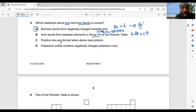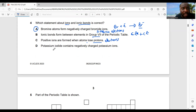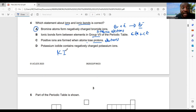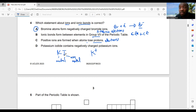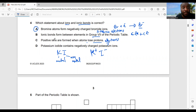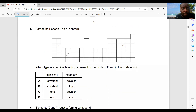Option C says positive ions are formed when atoms lose photons — no, they lose electrons. Option D says potassium iodide contains negatively charged potassium ions — wrong. Potassium loses electrons to become K⁺, and iodide gains electrons to become I⁻. It is the iodide ions that are negatively charged, so A is the best choice.